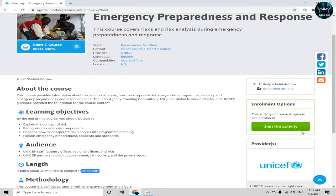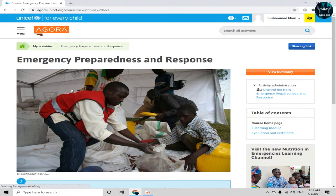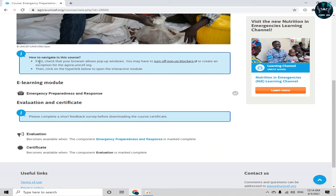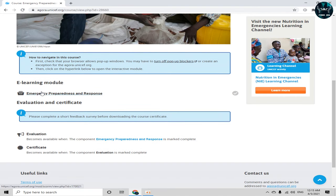Here you can see the learning objectives, audience, length, methodology, and contact details for this course. To enroll, simply click on 'Join the Activity.' After joining, we are now in our course. There's a basic guide on how to navigate — it says to first check that your browser allows pop-ups. Here is the Emergency Preparedness and Response module — simply click on it.